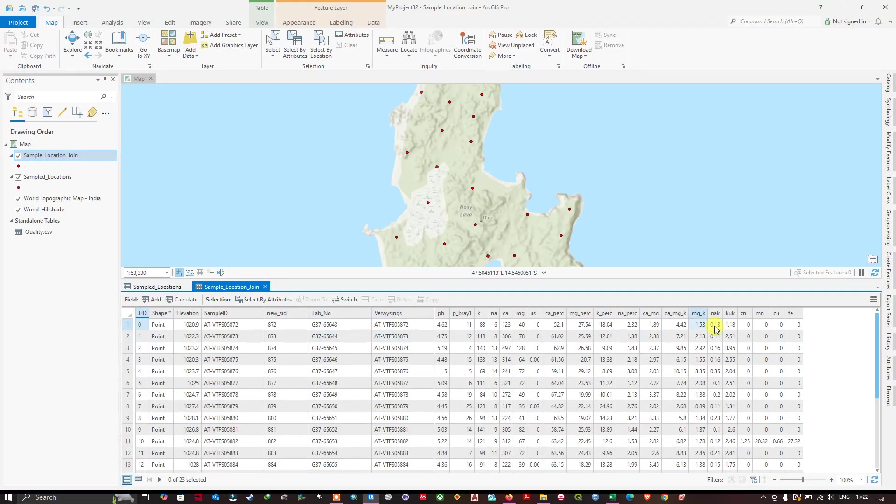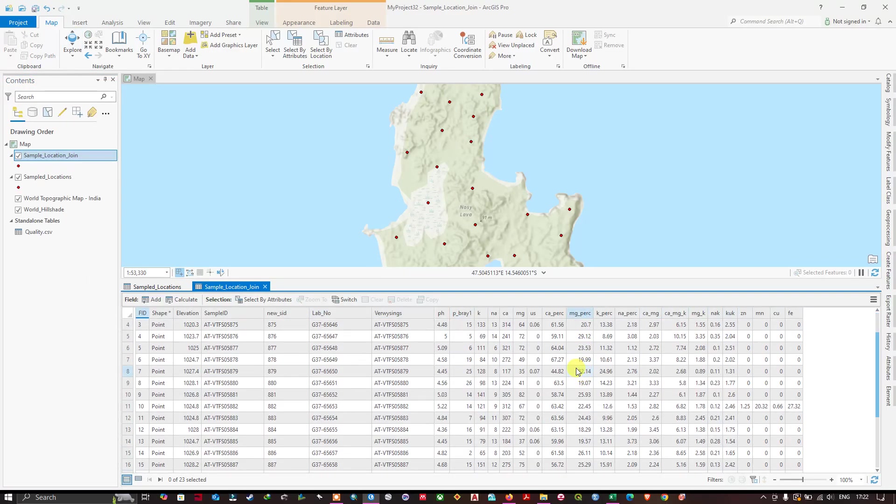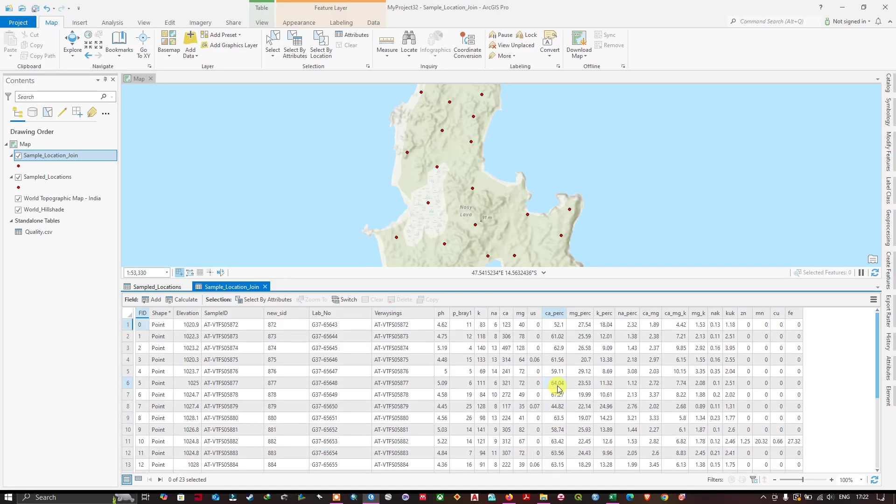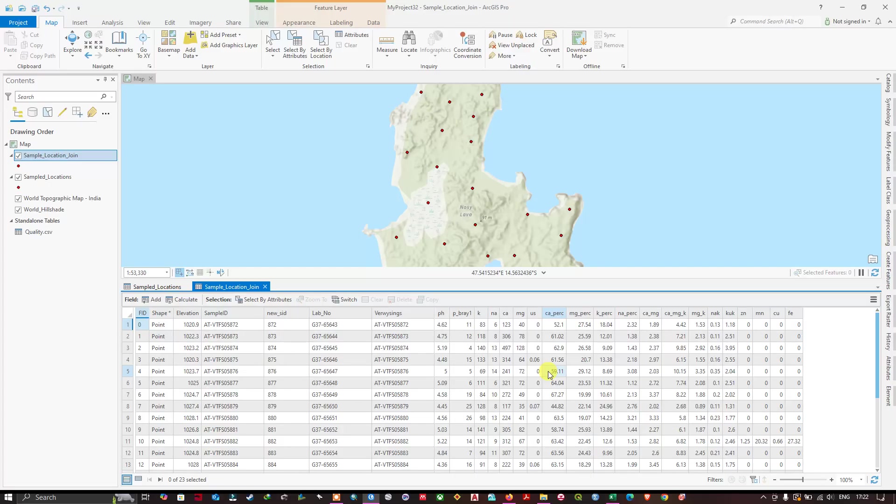Now this join will be permanently remained in this shapefile. You don't need to worry. You don't have to join it again every time. This is how you can join tables in ArcGIS Pro. Thanks for watching. If you have any comments please share your valuable feedback. Thanks for watching, goodbye.